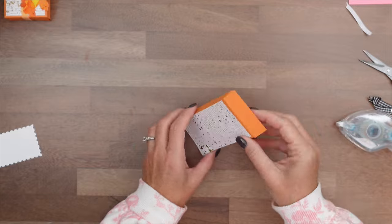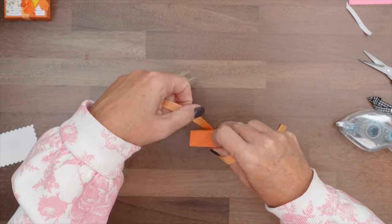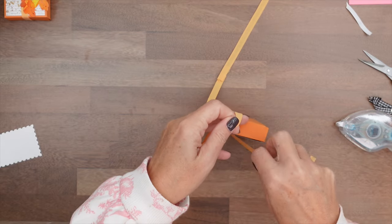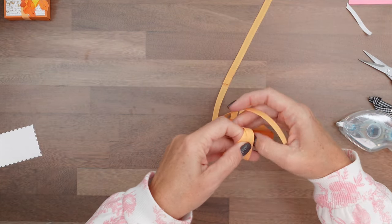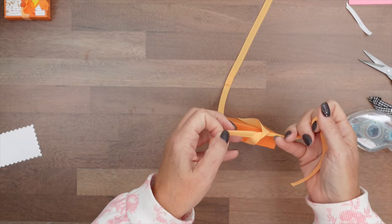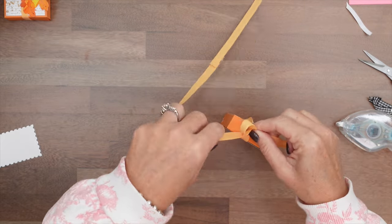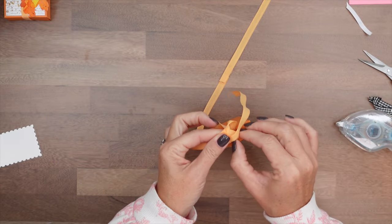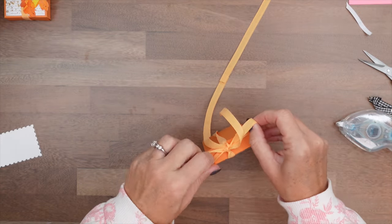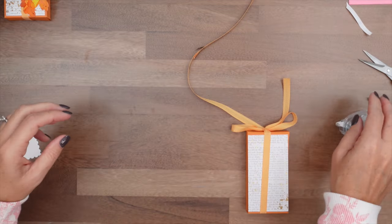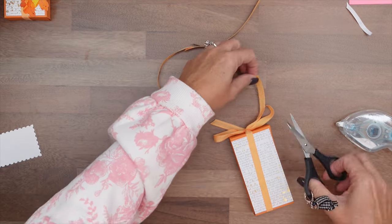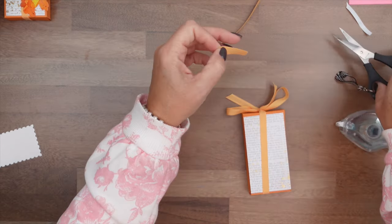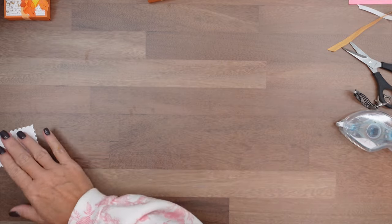And then take your peach pie ribbon. And we're going to tie a bow at the top. Like that. Cut your ends at an angle. There we've got our box. Now let's do our stamping.